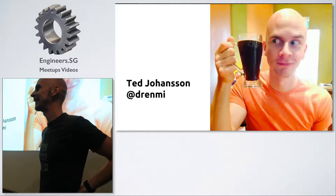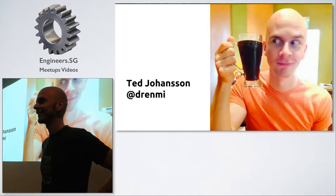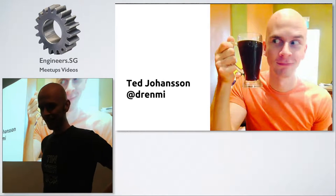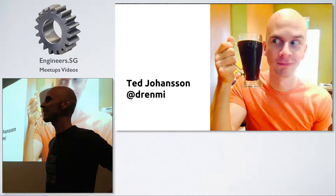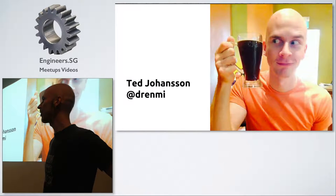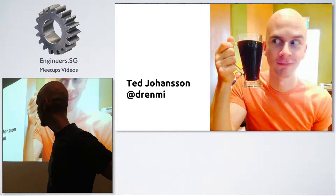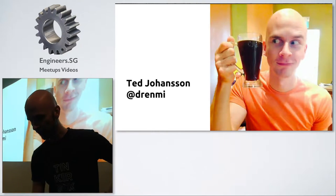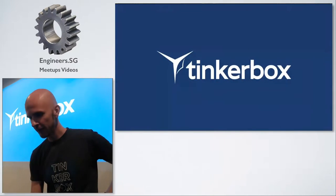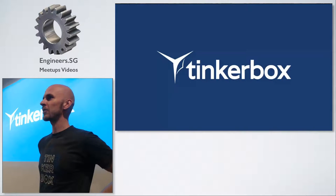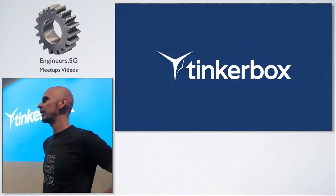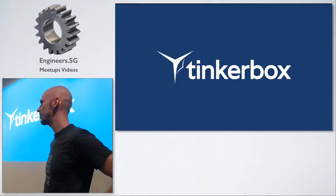All right, hello! Hi everyone! My name is Ted. You can find me online in most places as Drenomy. I work for Tinkerbox, which is a local Ruby on Rails agency.